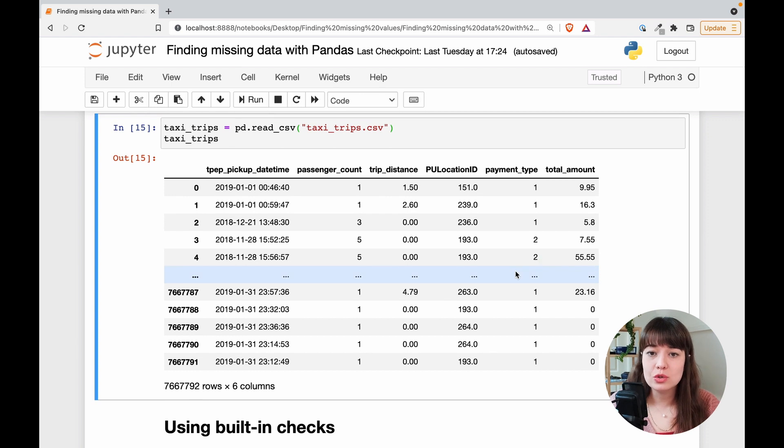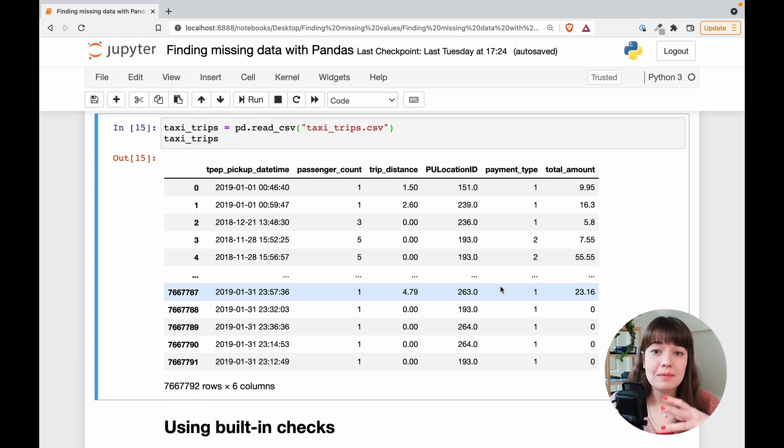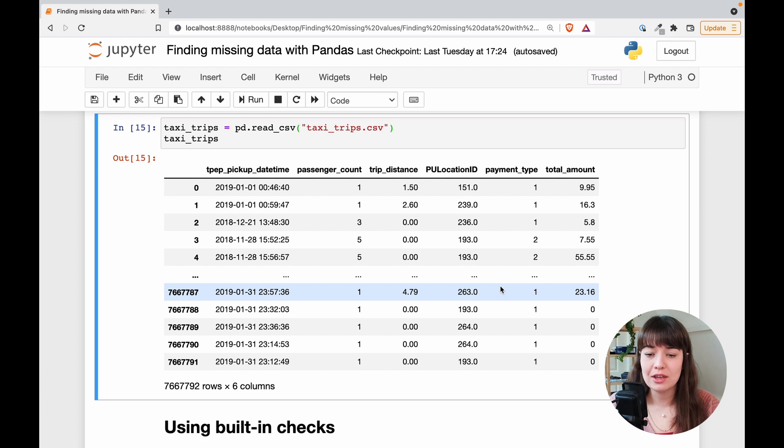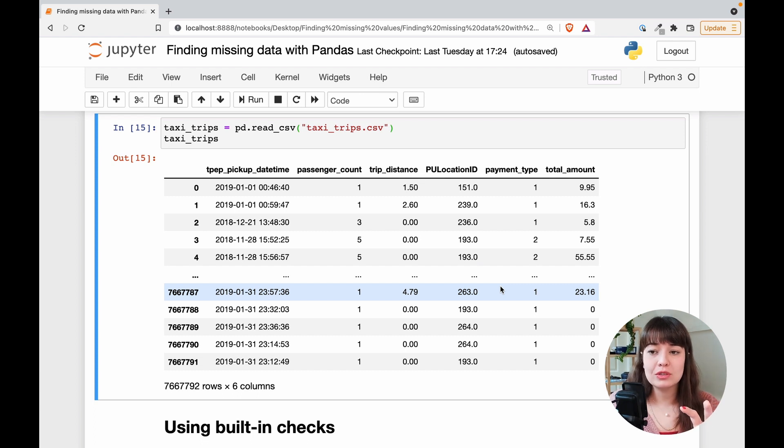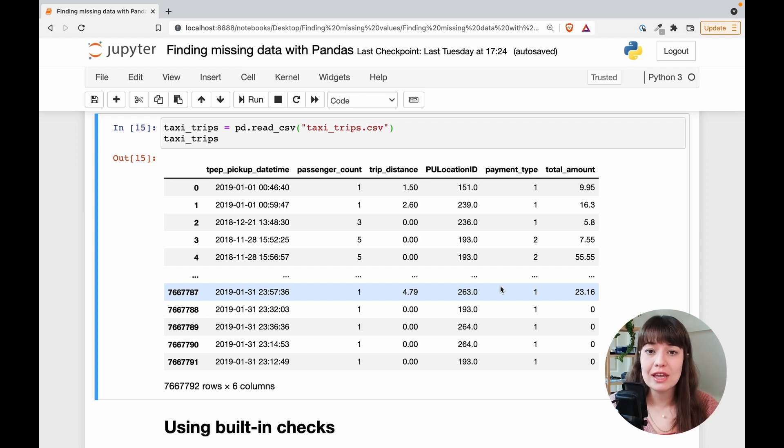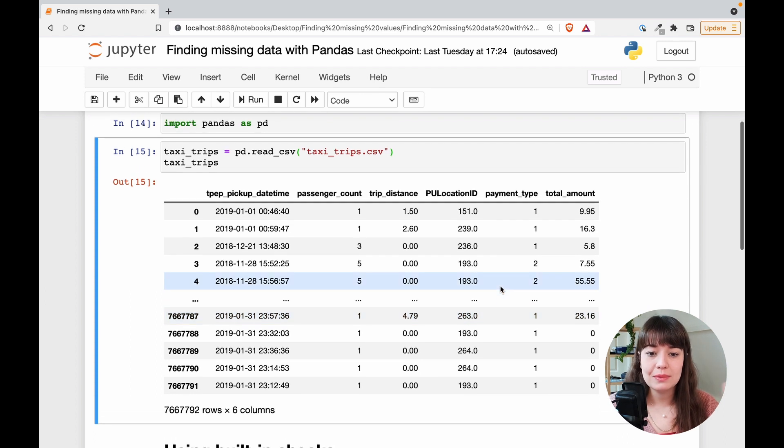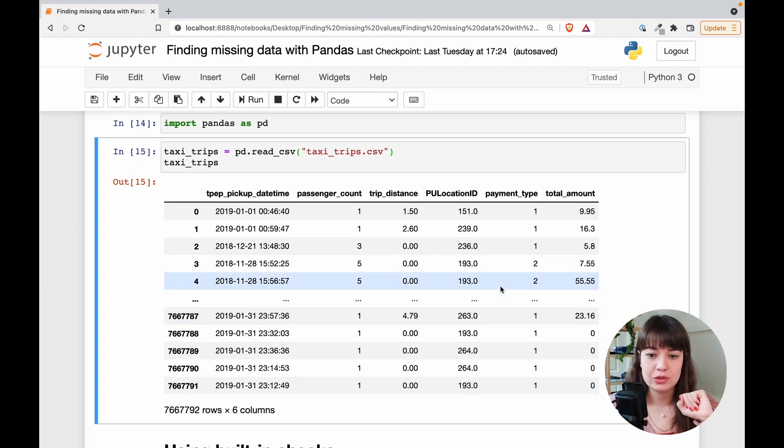Because the actual problem with finding missing values is that you cannot just look at your data frame and see it even though there might be tens of thousands of missing values. So that's why you're going to need some systematic ways of looking into your data frame and understanding if there are any missing values. That's exactly what we're going to do today.